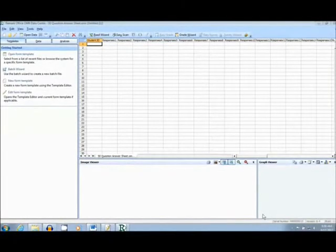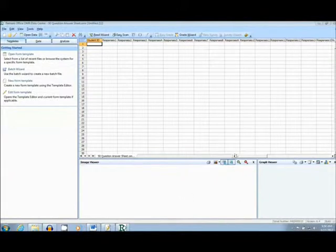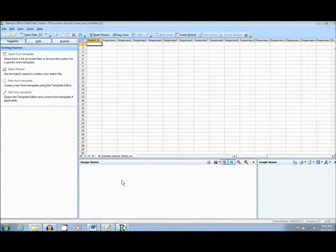Okay, let's take a look at the product. This is the main interface of the software, where we will scan in our forms.